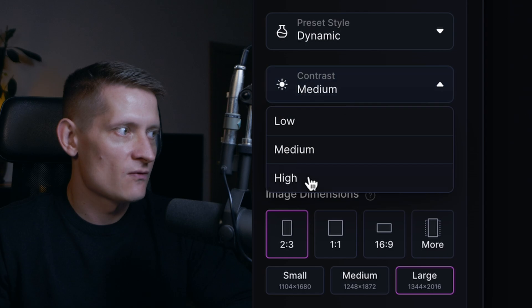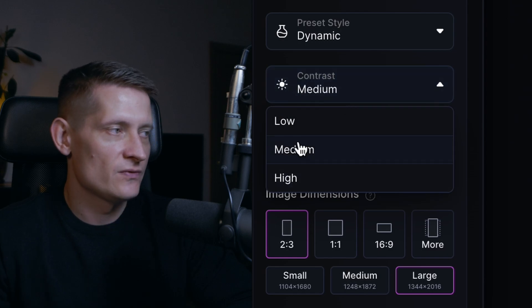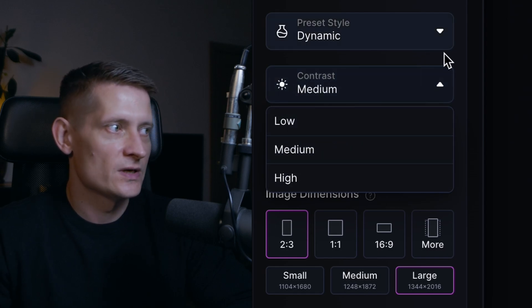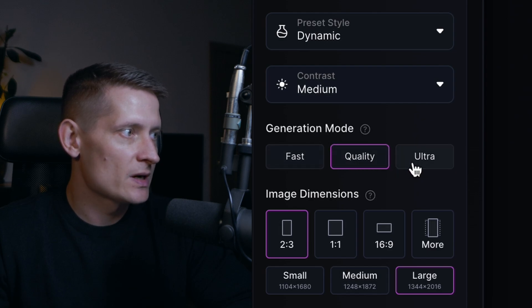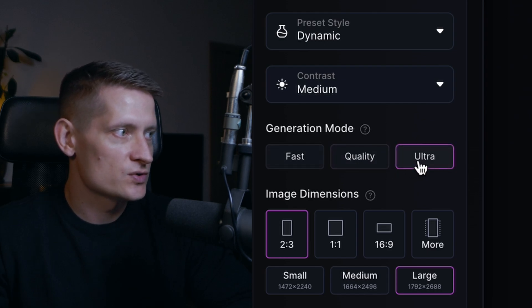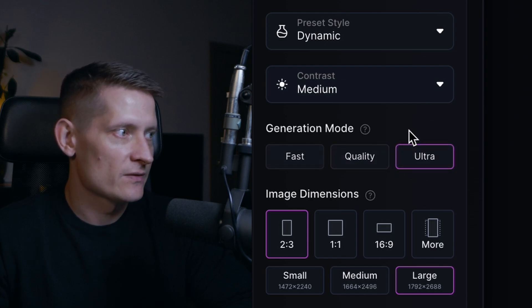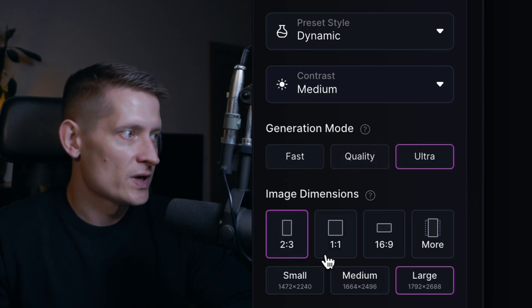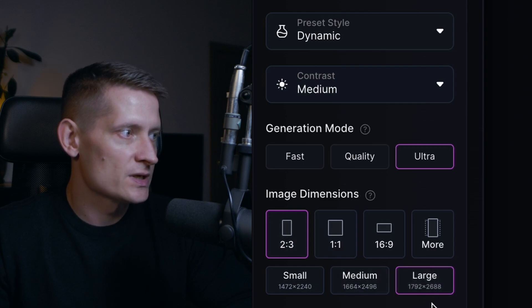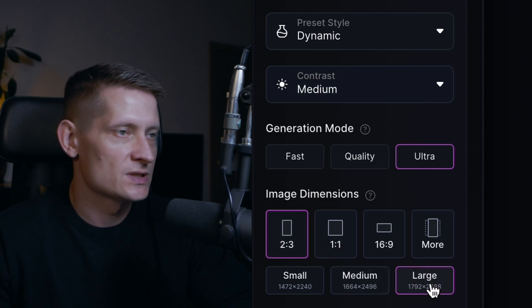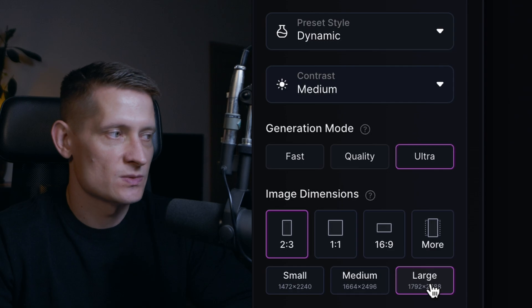For the contrast I'm going to go for medium. You can also go for high contrast if you want a high contrast image or you can go for low contrast. For the generation mode I'm going to go with ultra because I want to have the best one. Let's go for image dimension 2x3 and for the size I'm always keeping it at large because I want to have my image as large as possible.